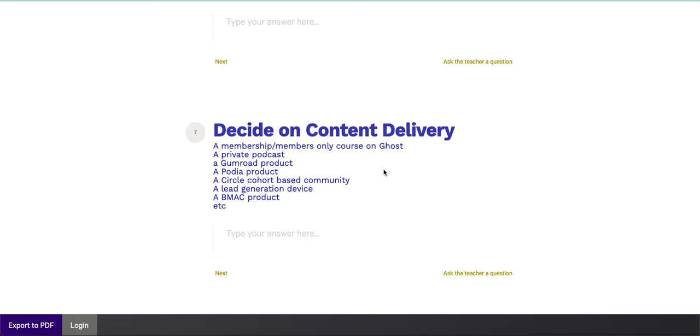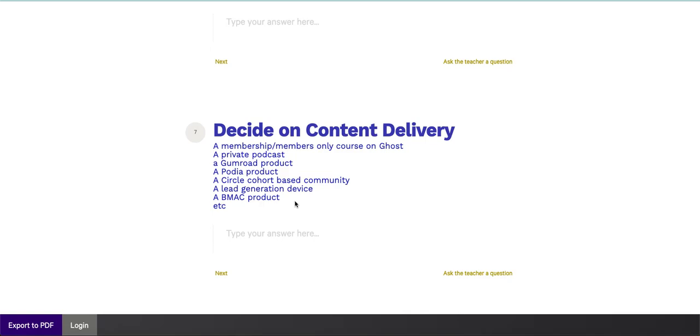You can use a Gumroad product for this in a very skillful way, a Podia product. You can build a cohort based community or a cohort based course within your community using something like Circle, which is great for this. You can simply give this away as a lead generation device. You can create a Buy Me A Coffee product or something like that. Really you can do any of these things that you want and have a great demonstration of your own understanding, expertise and experience within the niche market, vertical industry, marketplace, locality, whatever it is that you're recording on.